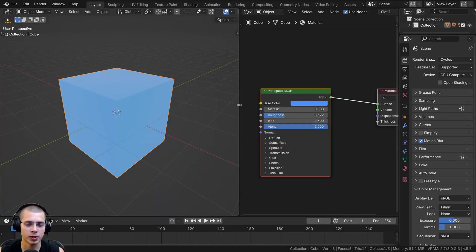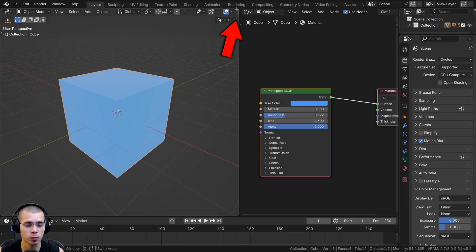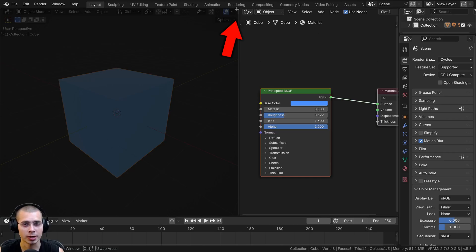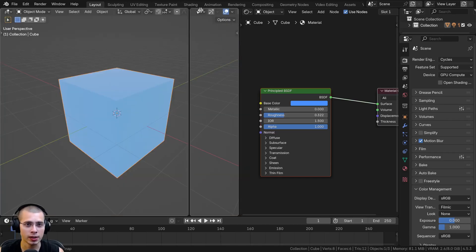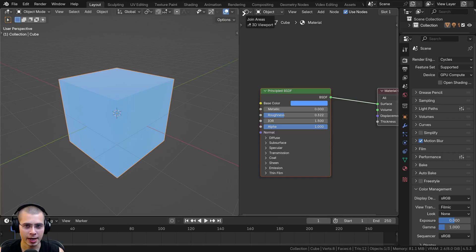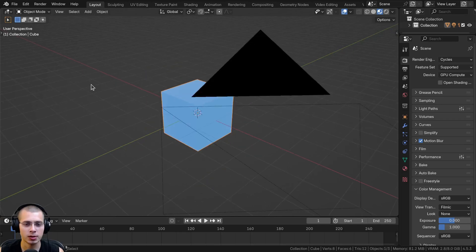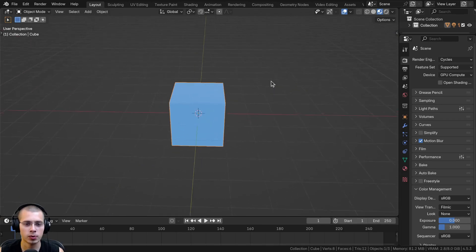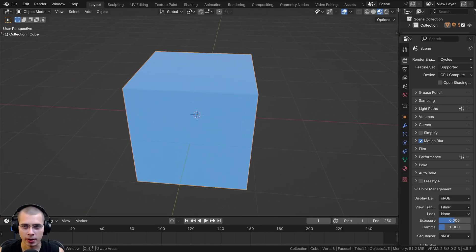In this case I don't want to go into full screen, I just want to close this window. So what we're going to do is click right where we clicked before to add the window, but this time instead of dragging outward, we're going to drag the opposite way — drag in. You can see it now says 'join areas' with a little arrow. When I let go, it's going to close it, and the 3D window is full screen again.